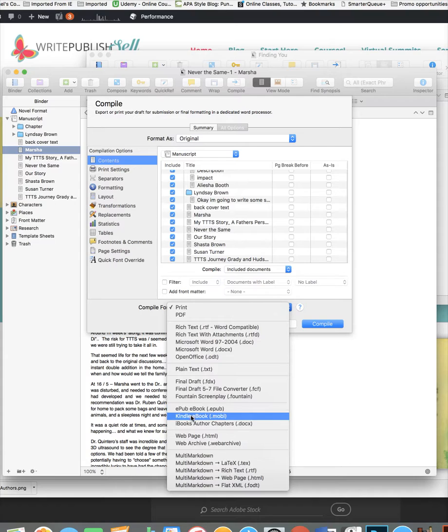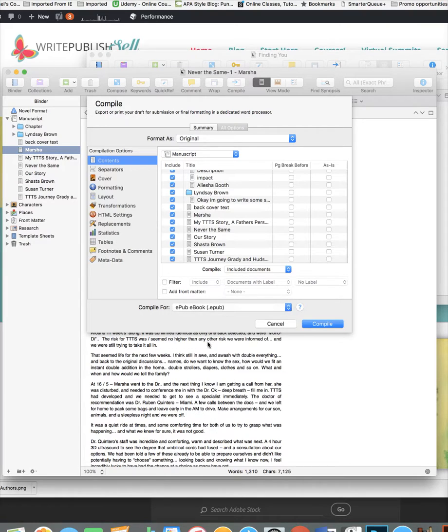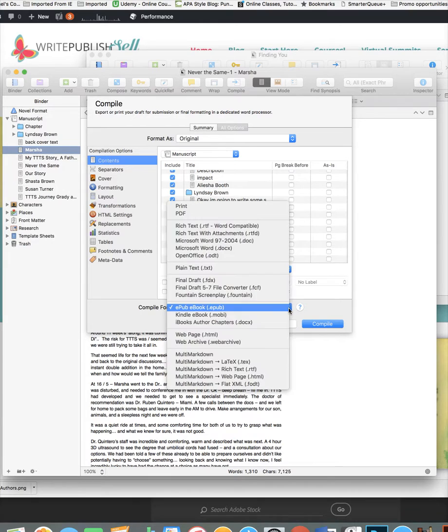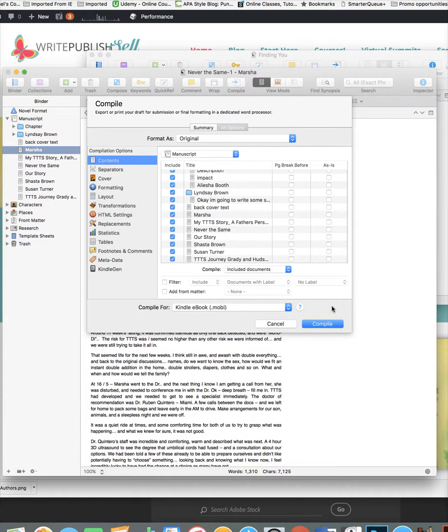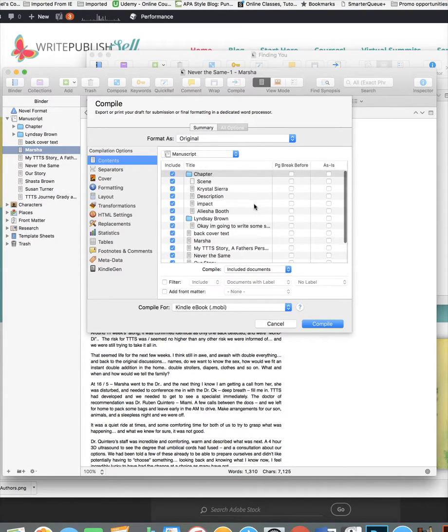An ePub, even though Kindle is Mobi, I've found ePub is accepted by everyone. I generally just do the ePub if I'm going to be doing it multiple places, but you can also do Mobi if you're just doing to Kindle.